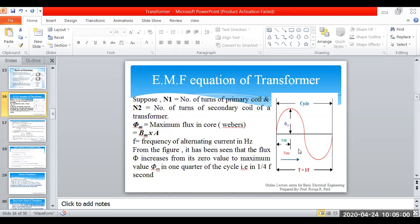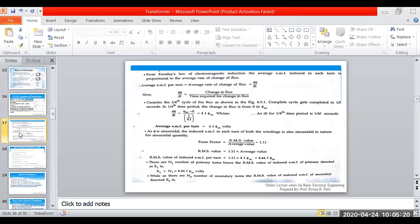For covering the half cycle the time period is T by 2, and for the quarter cycle it is T by 4. As per Faraday's law, EMF will be induced as per the rate of change of flux — the rate of change of flux is what determines the EMF generated.